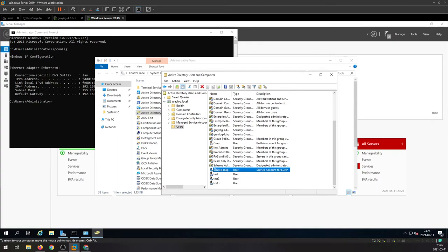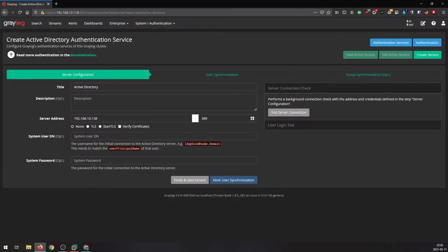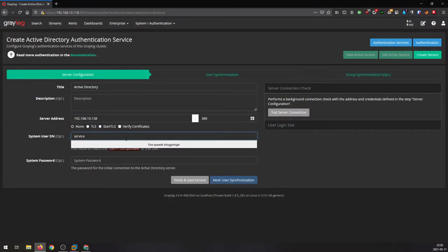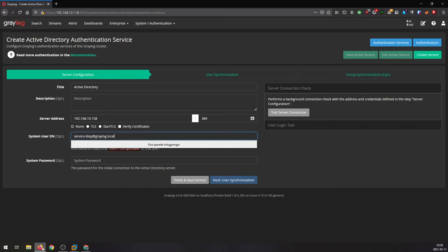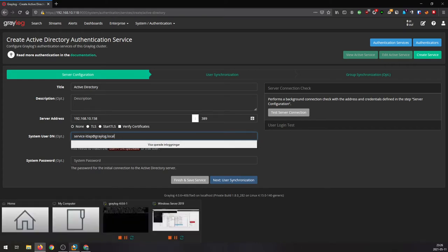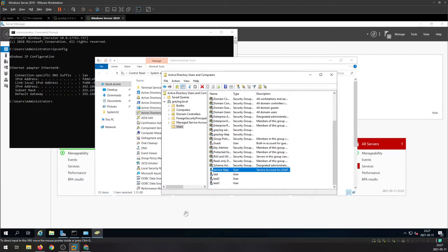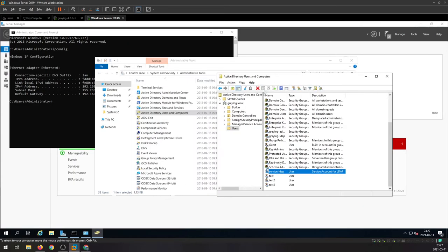Head over back to Graylog and use that account. I'm gonna go back to Windows server, check the logon name on the service account, it's Service LDAP.